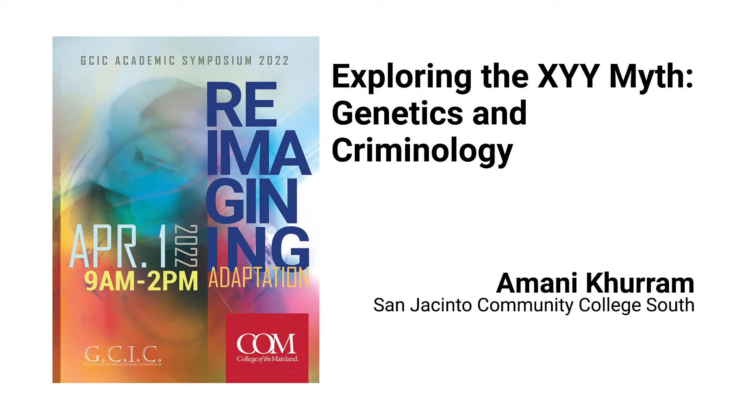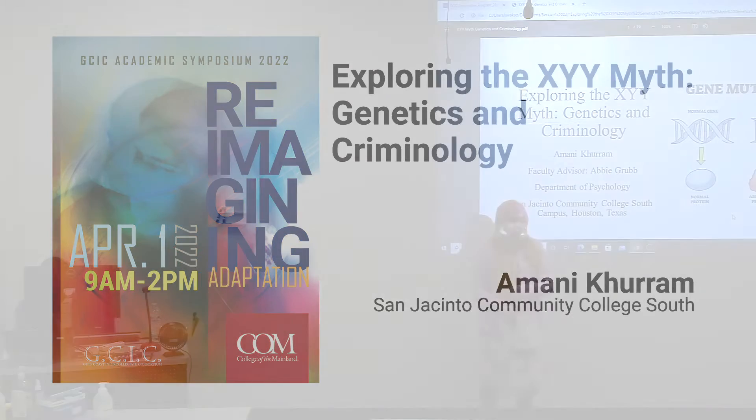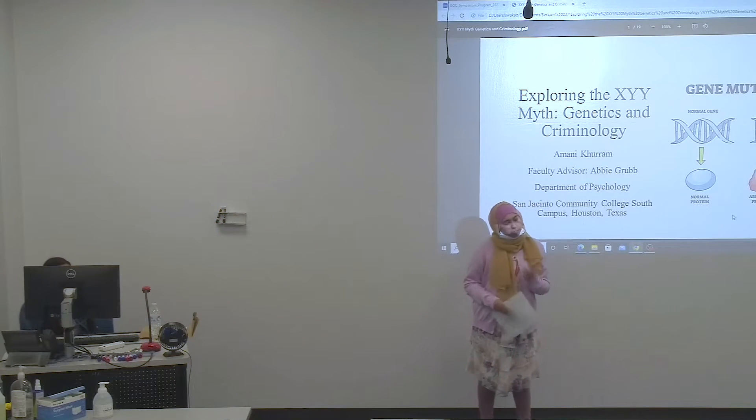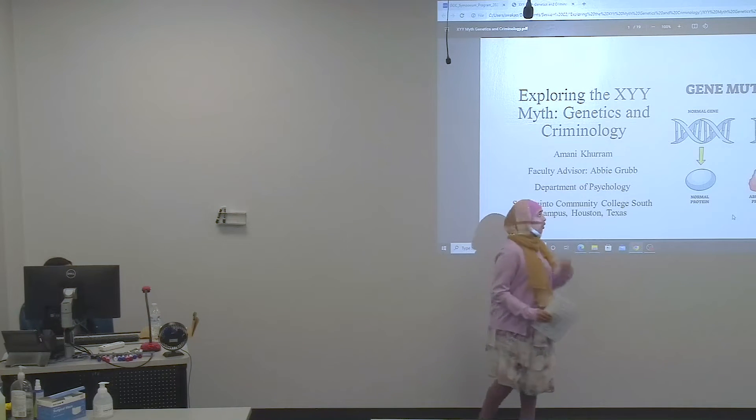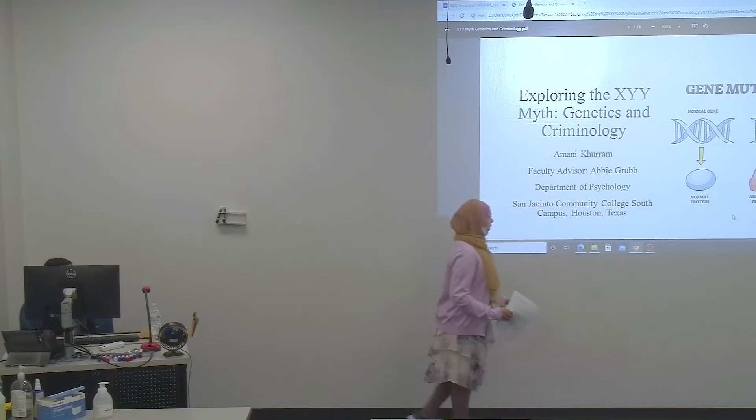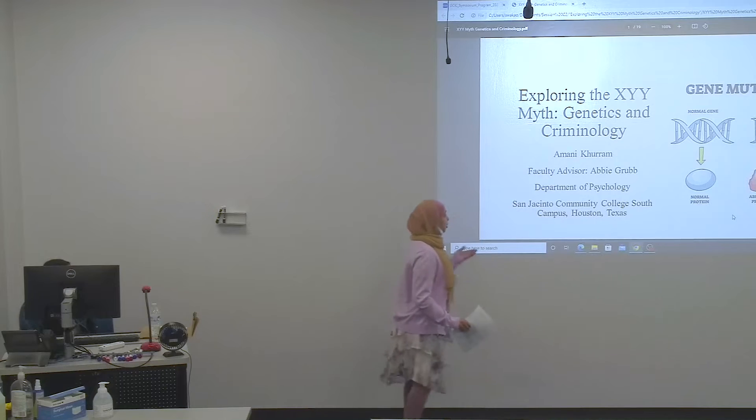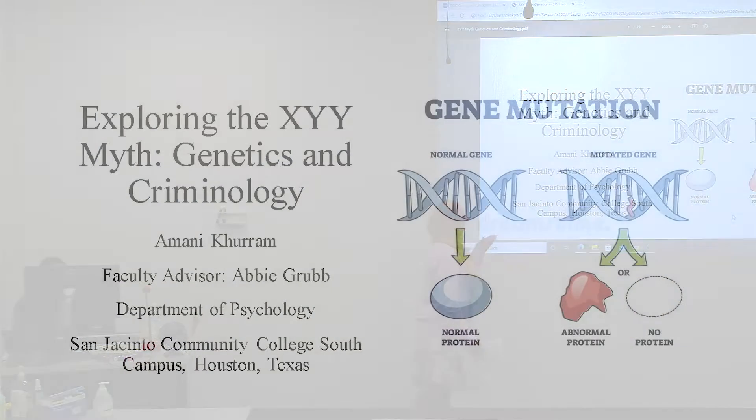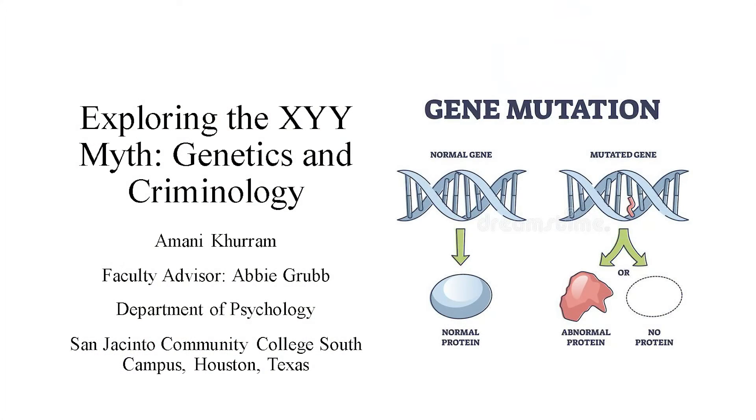Hi guys, I'm Amani Khurram from San Jacinto College South Campus, as I mentioned earlier. I forgot to introduce my topic. As you can see, it is over the XYY myth.